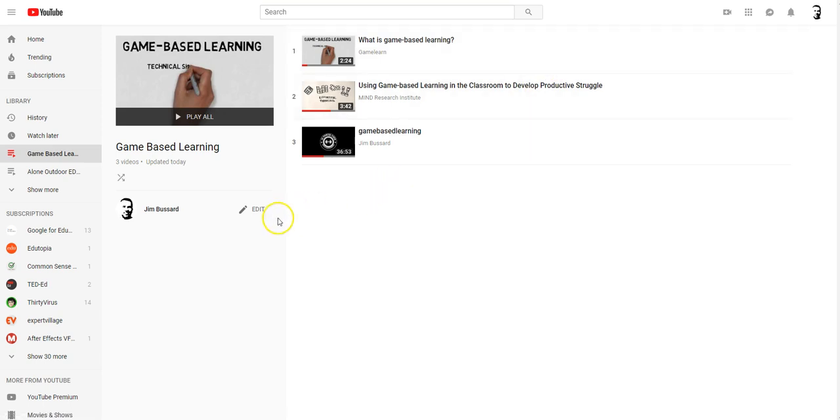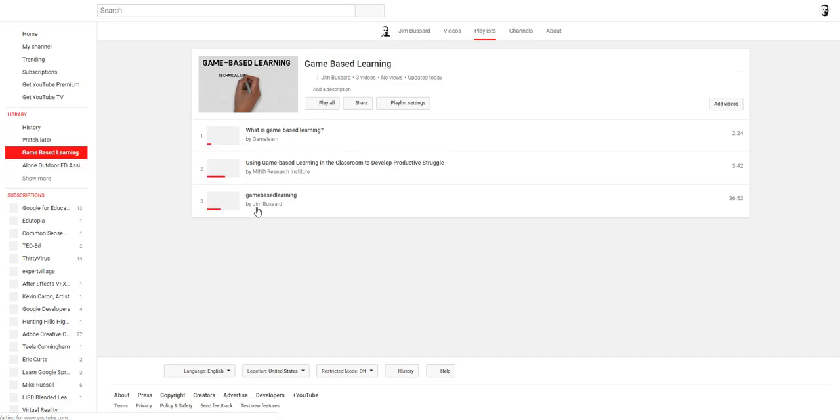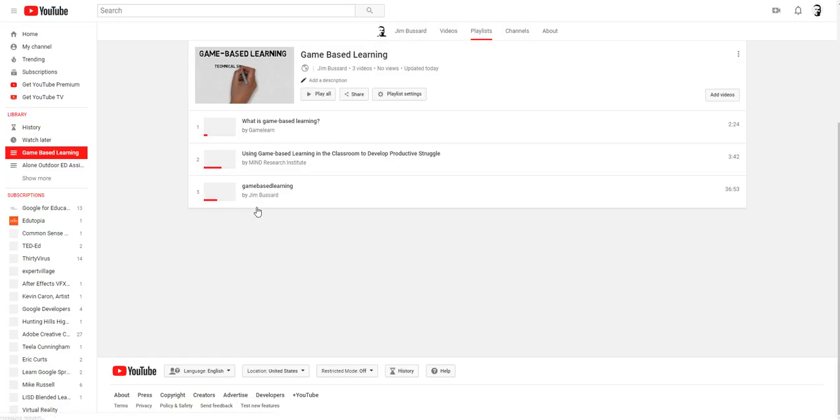And once I'm in here, I can edit the playlist. And this is where I have the share button.